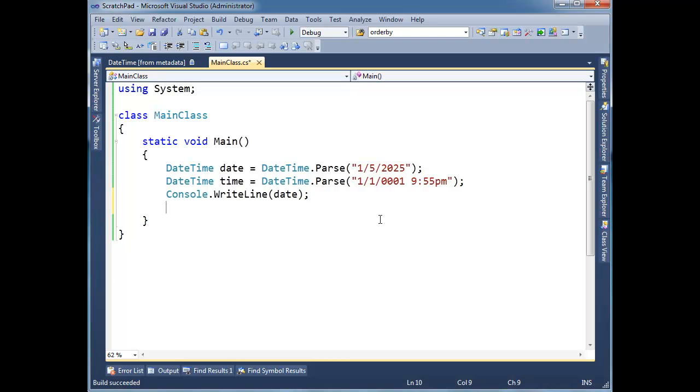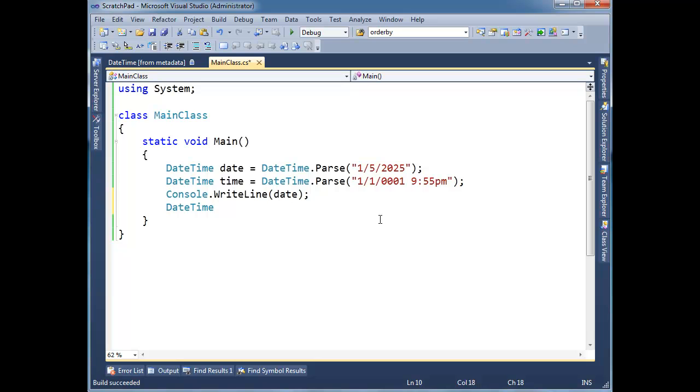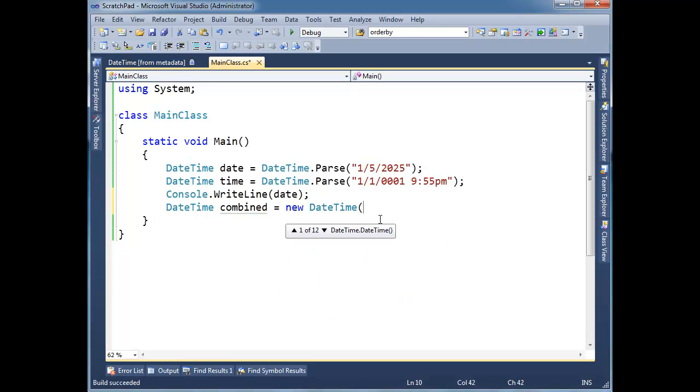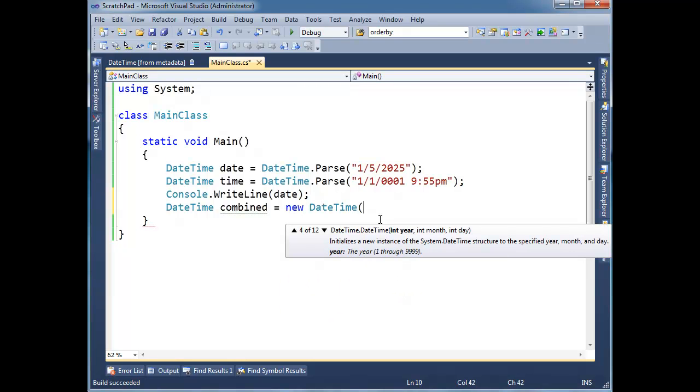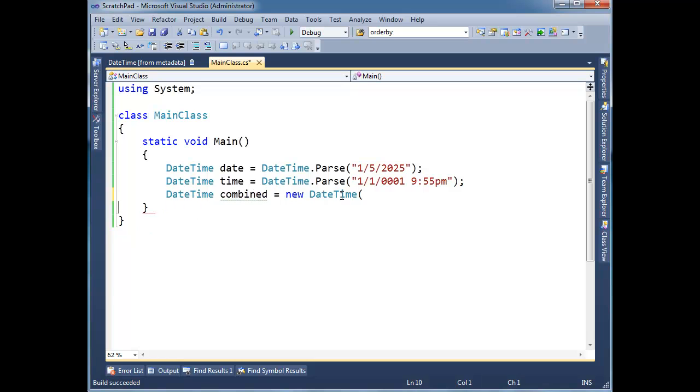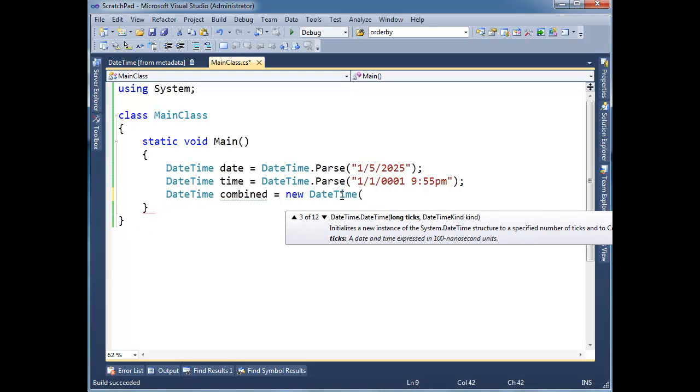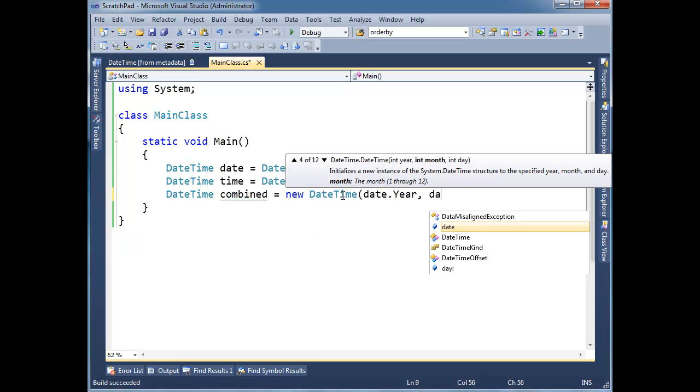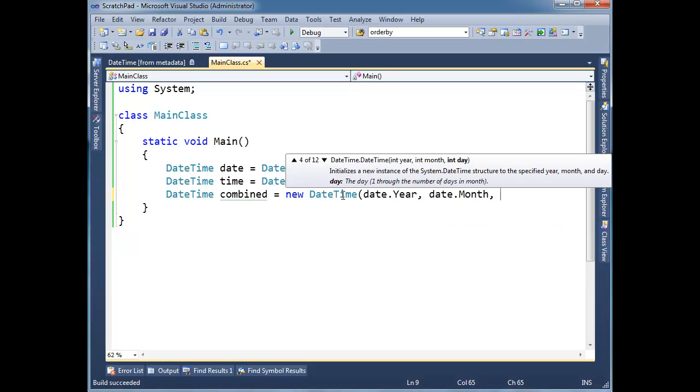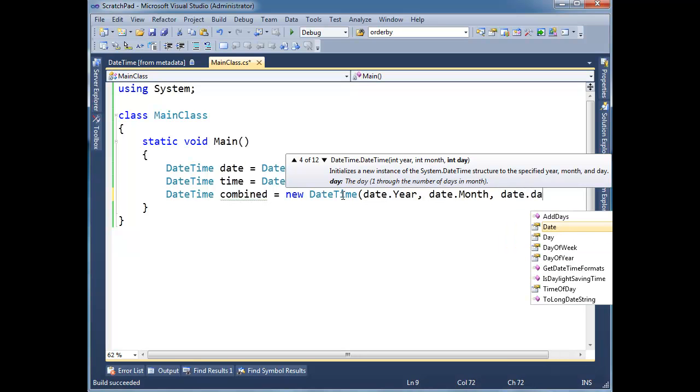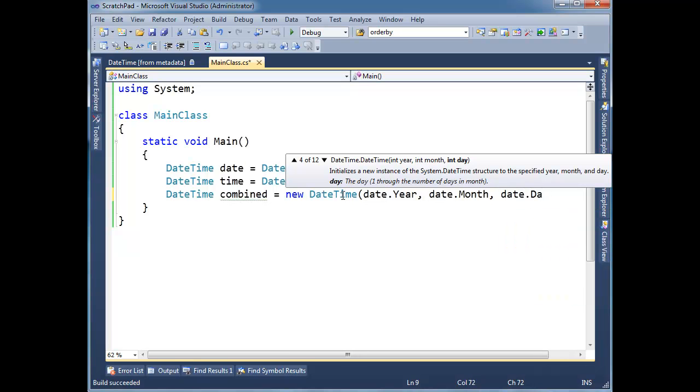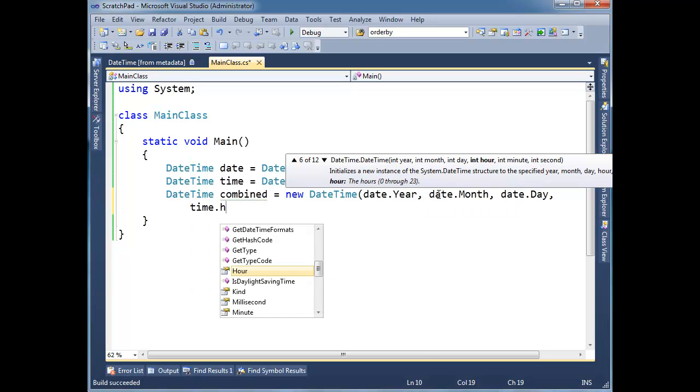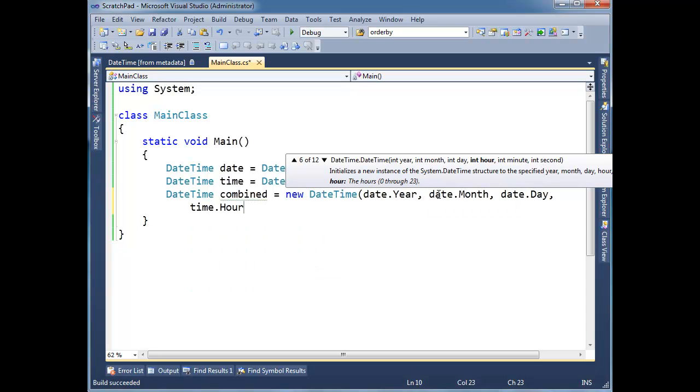Well, one way to do that is, let's do DateTime combined. Can I say new DateTime? I think I can. New DateTime. Yeah, lots of overloads here. So let's get rid of this line here. Let's do the year. The year's going to be date.Year. The month's going to be date.Month. The day is going to be date.Day. Okay, and then, let's see. We have an overload here for hour, minute, second. Well, the hour's going to come from time.Hour, time.Minute, and time.Second.